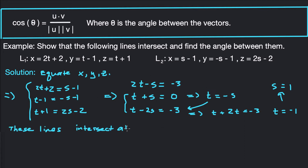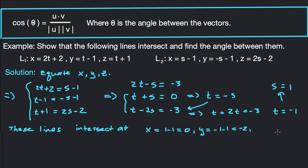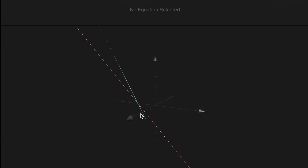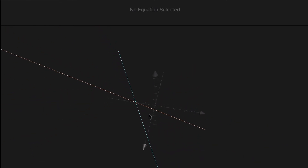Where do they intersect? Plugging s equals 1 into the second line: x equals 1 minus 1 which is 0, y equals negative 1 minus 1 which is negative 2, and z equals 2 minus 2 which is 0. So these lines intersect at the point (0, negative 2, 0). Looking at our graph, they intersect right there on the negative y-axis at y equals negative 2.